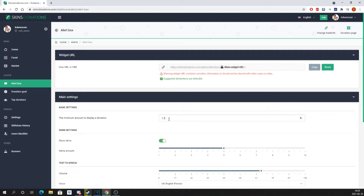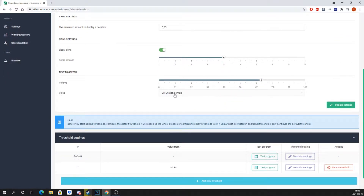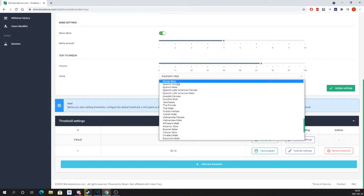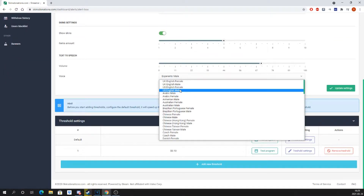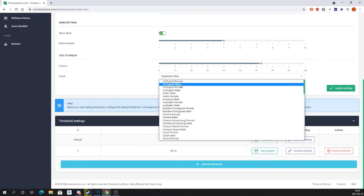Then you can select whether you want the skin images displayed under the message of the donation, and if you do, you can select how many skins you want displayed. Also make sure you remember to set up text to speech if you want that enabled.